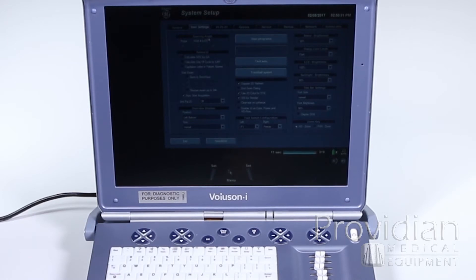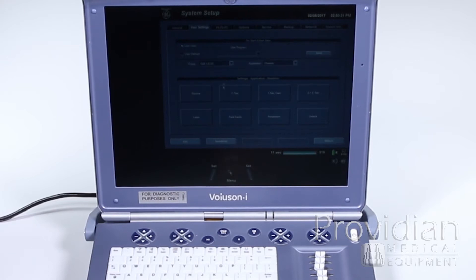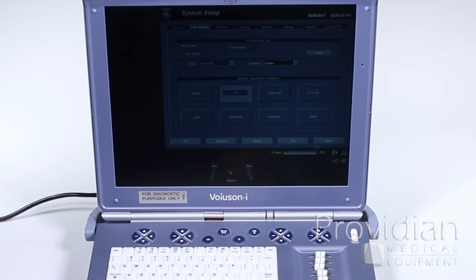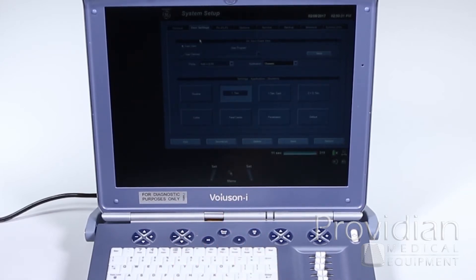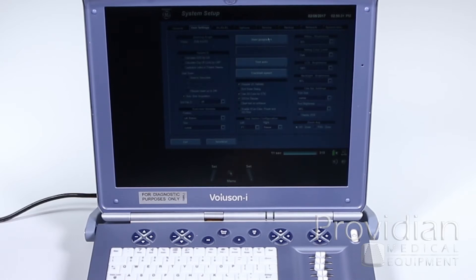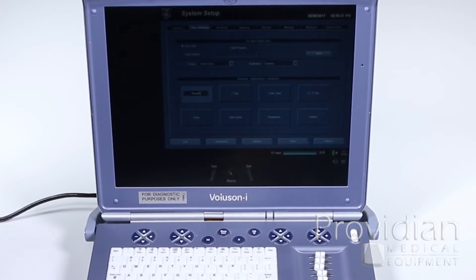User settings — we did go over this a little bit before, but this is where you're going to save your user presets in 3D and 4D. This is where you go to your user programs once you've made your adjustments, and you can overwrite any of these and save for any of the probes. In order to save, you're going to make your adjustments on the image — say you like harmonics at a higher level, or you've changed your dynamic range, zoom, or focal zones. Once you do that, click the utility key, system setup, go to user settings, then user programs, and you can either overwrite it by clicking one and then save and exit, or click it and type in something new, and then click save.